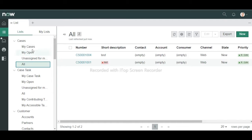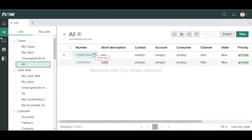If you click 'All', it will show all the cases that exist in that instance. There are multiple options like Inbox, KPI, 404 — these are all pages in UI Builder. Using those pages, this workspace was formed. This is the CSM workspace out-of-the-box.